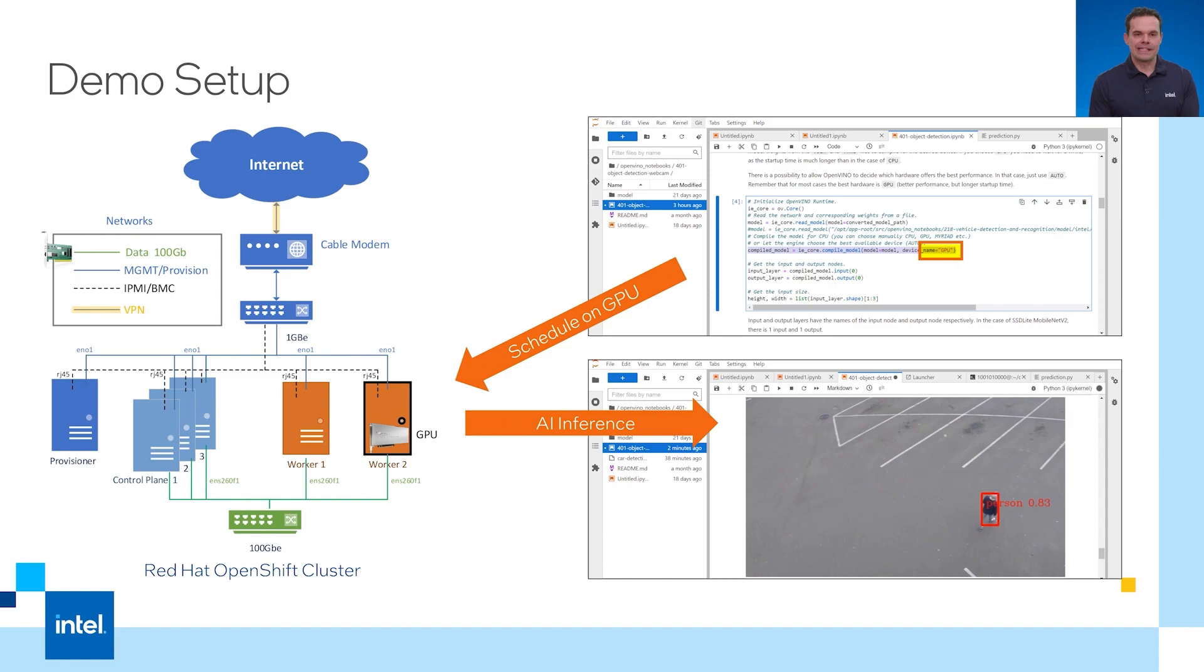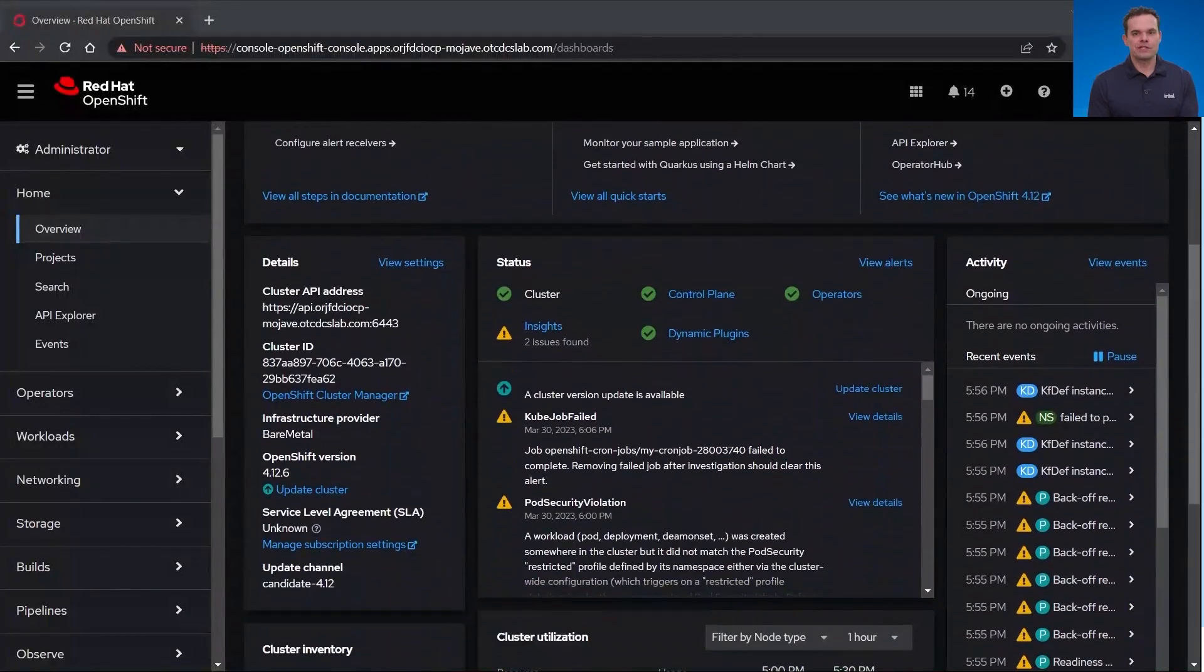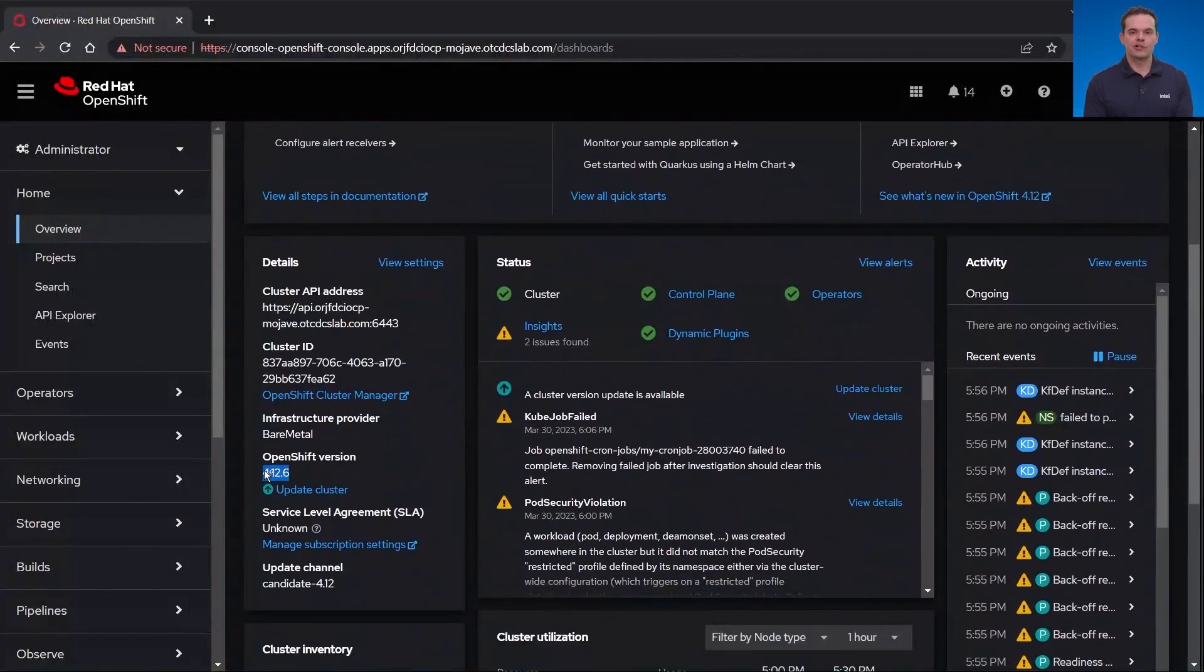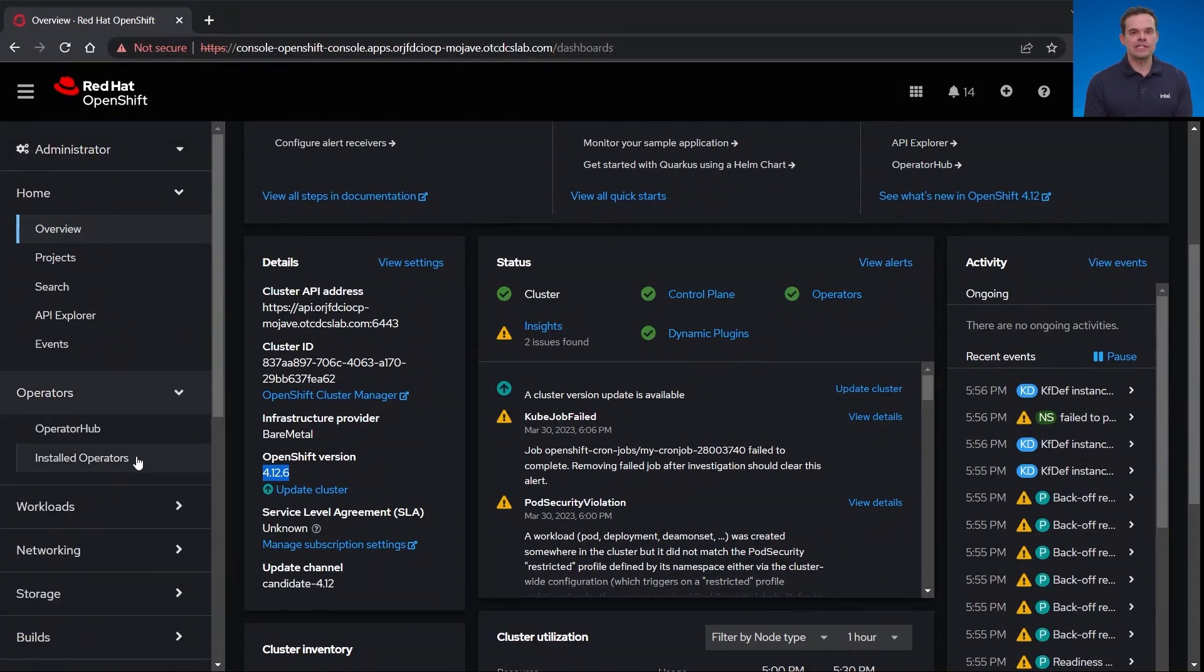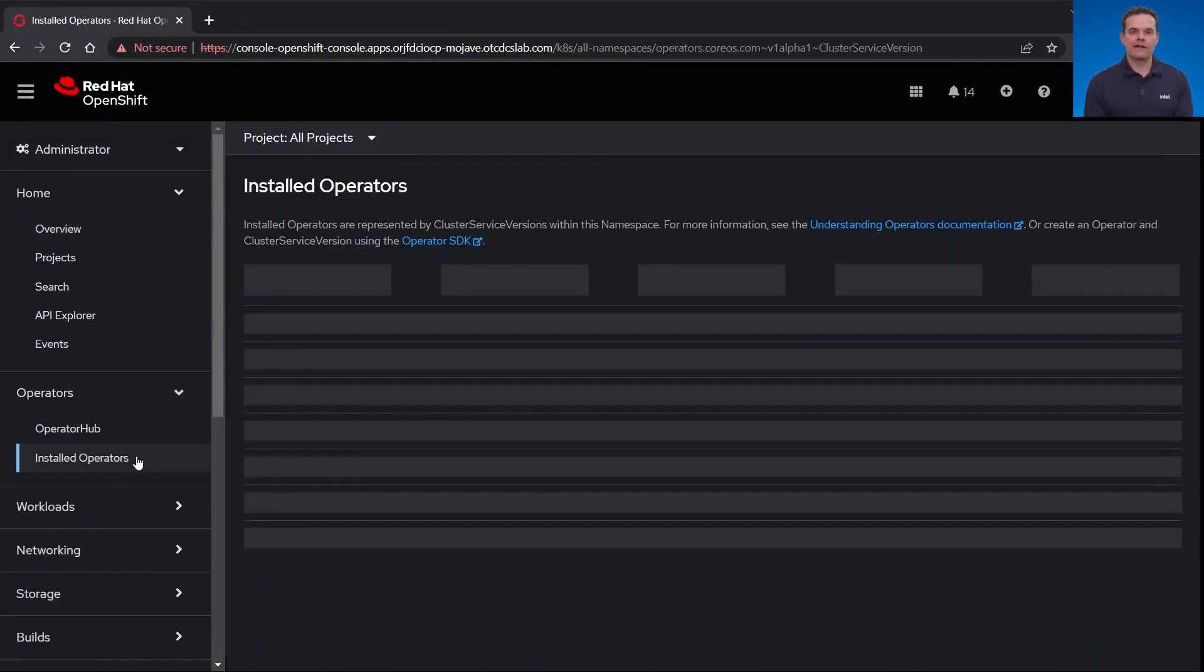Now let me show you my demo. Here is the OpenShift console for my cluster. It's currently running version 4.12.6. If I go to my operators, you can see I already have some installed.